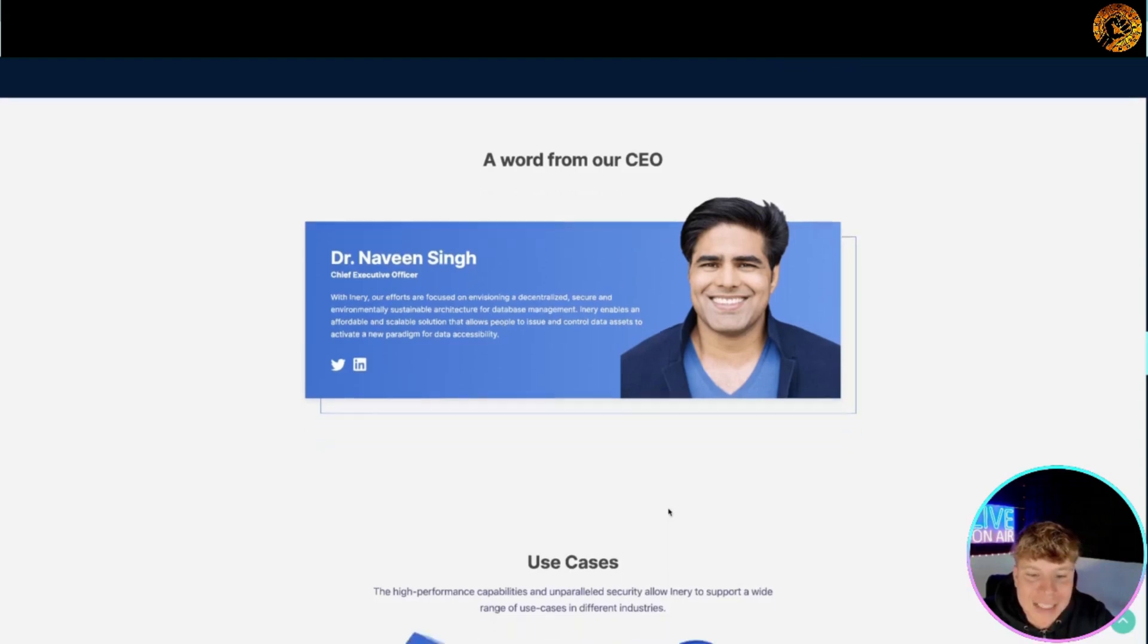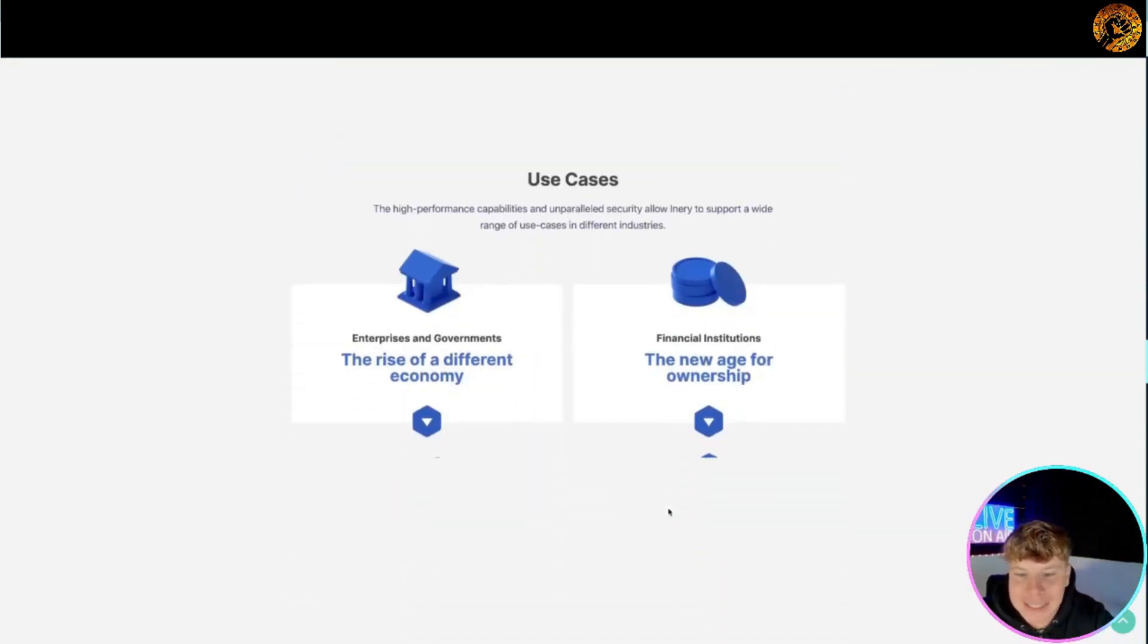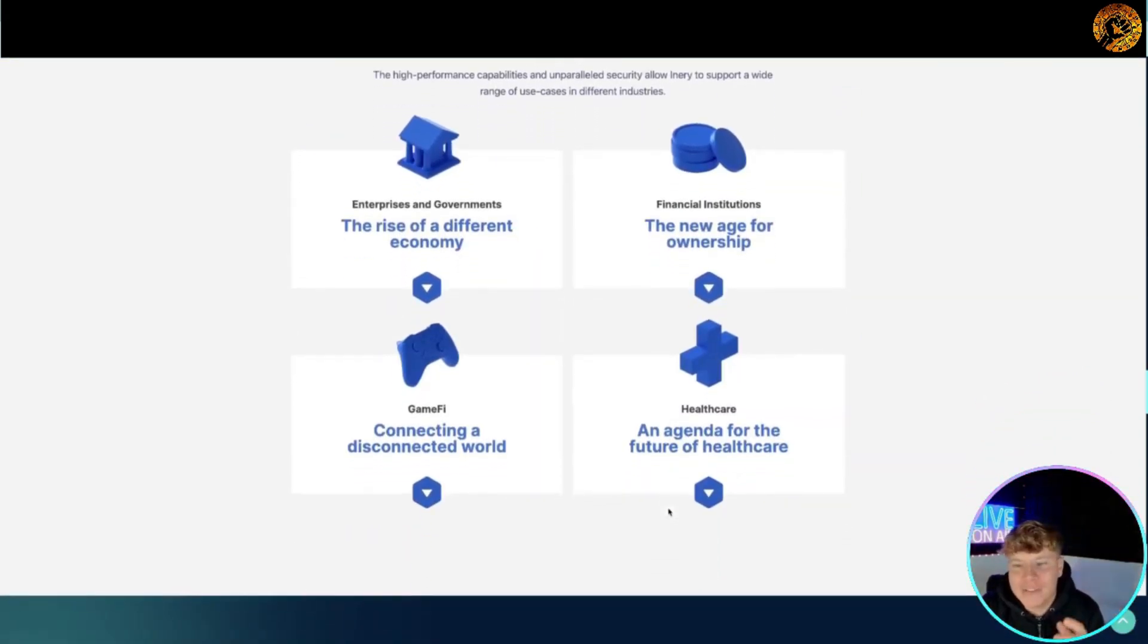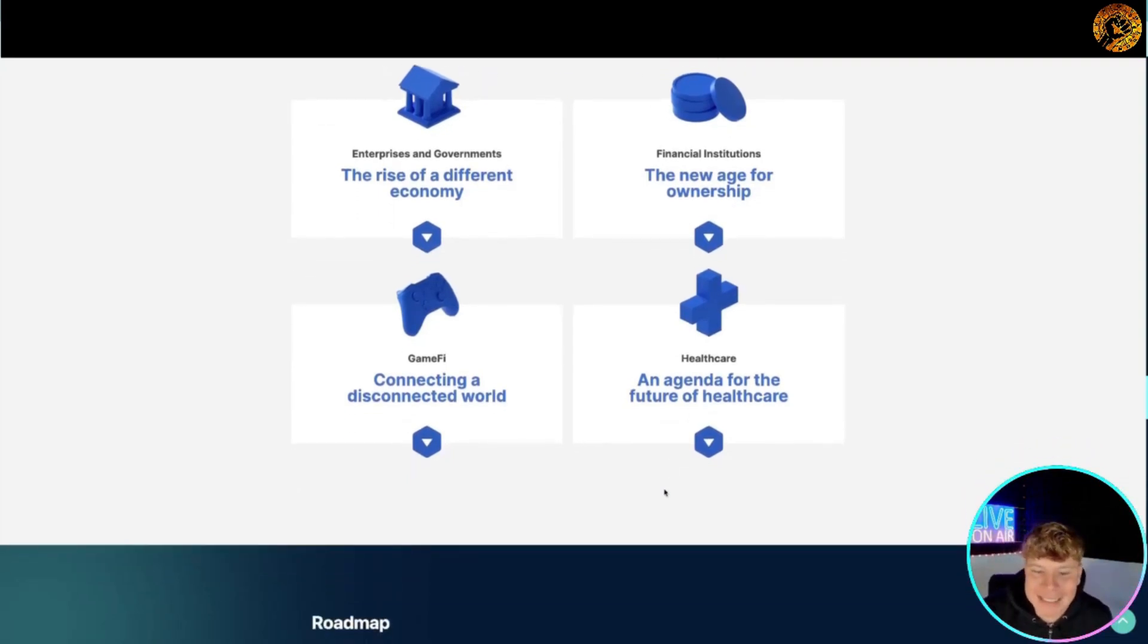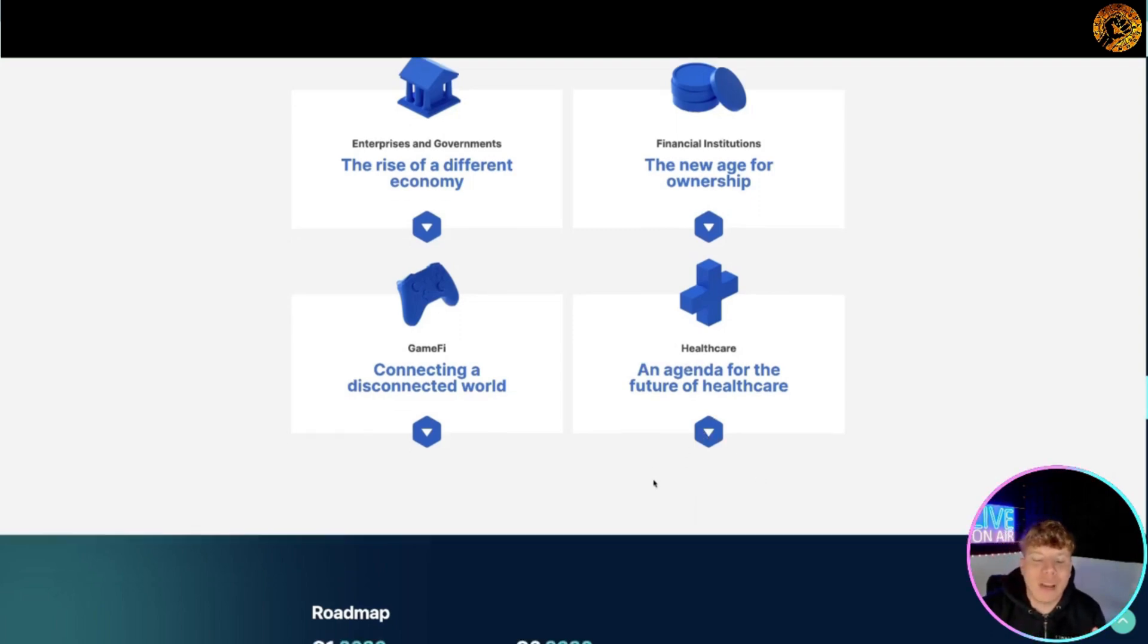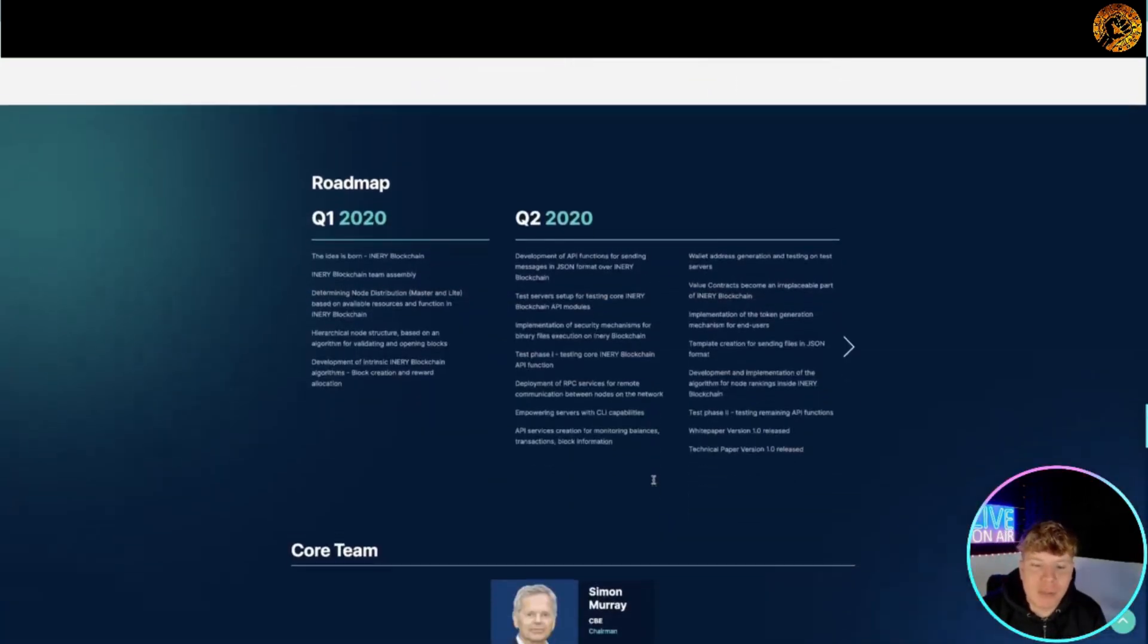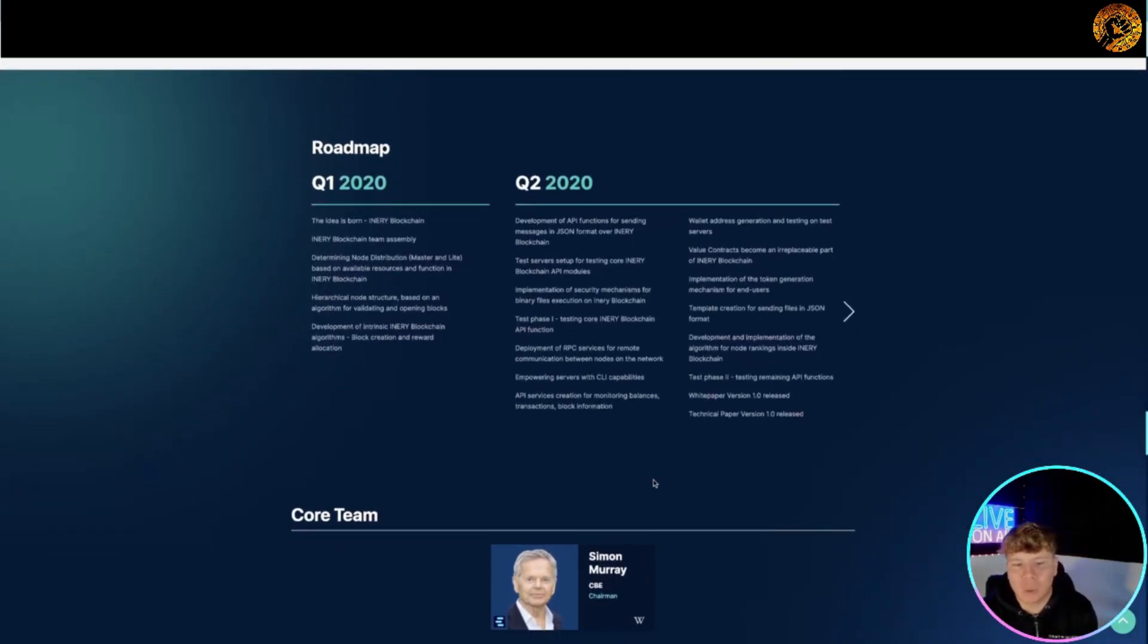Use cases: you've got the new age for ownership, the rise of different economy, connecting a decentralized world and an agenda for the future of healthcare. Click these and you can read much more. Let's jump into the roadmap now. The idea was born, Inery blockchain, quarter one 2020.